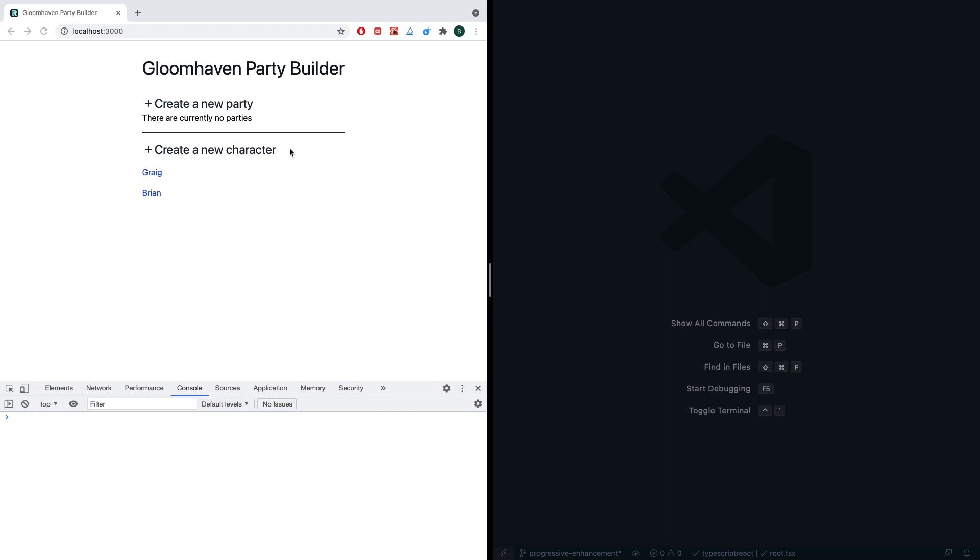I have this simple app built in Remix. It's a basic character/party builder for a dungeon crawler board game called Gloomhaven. It's pretty bare bones at the moment, but all the data manipulation features are in place.